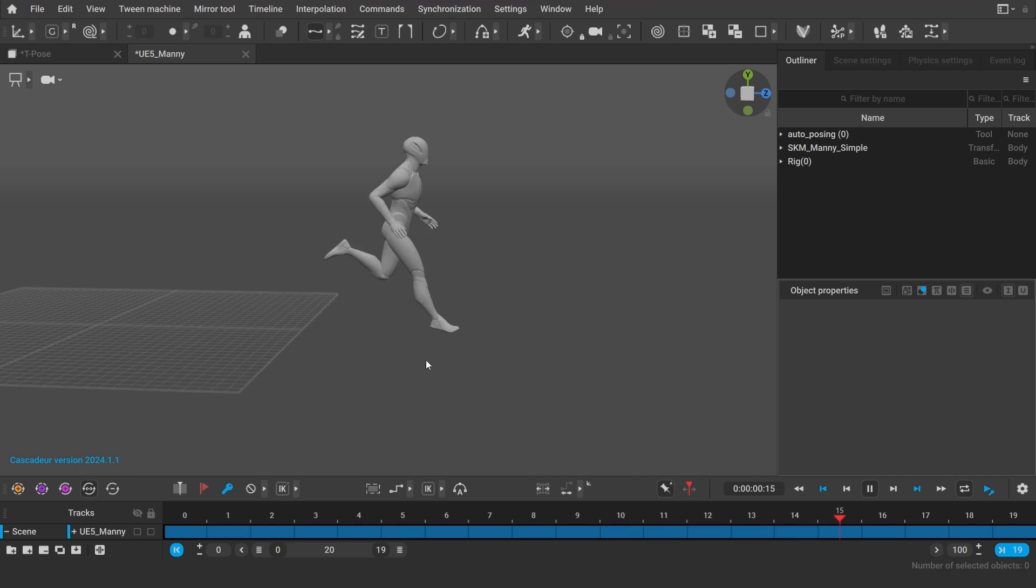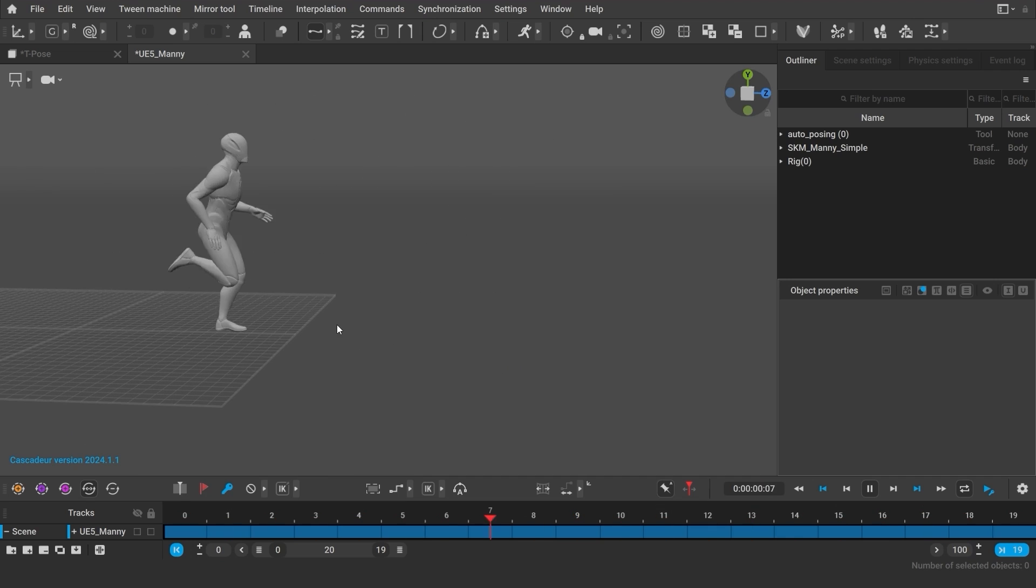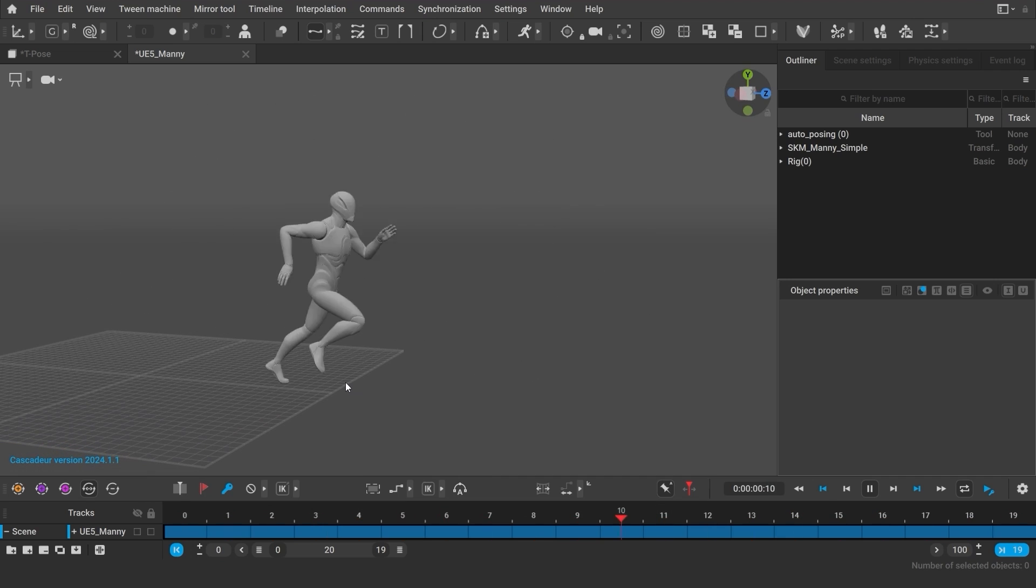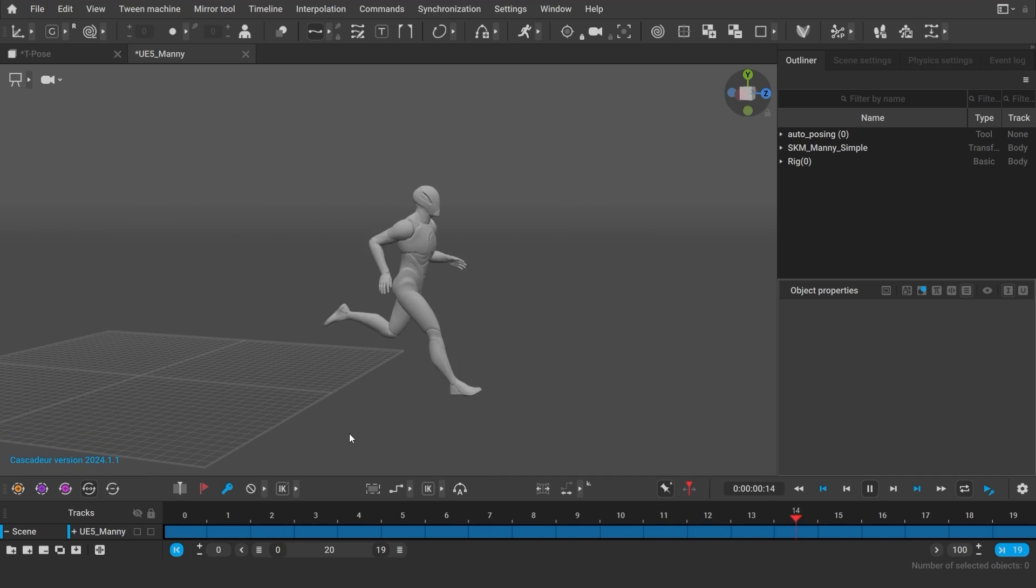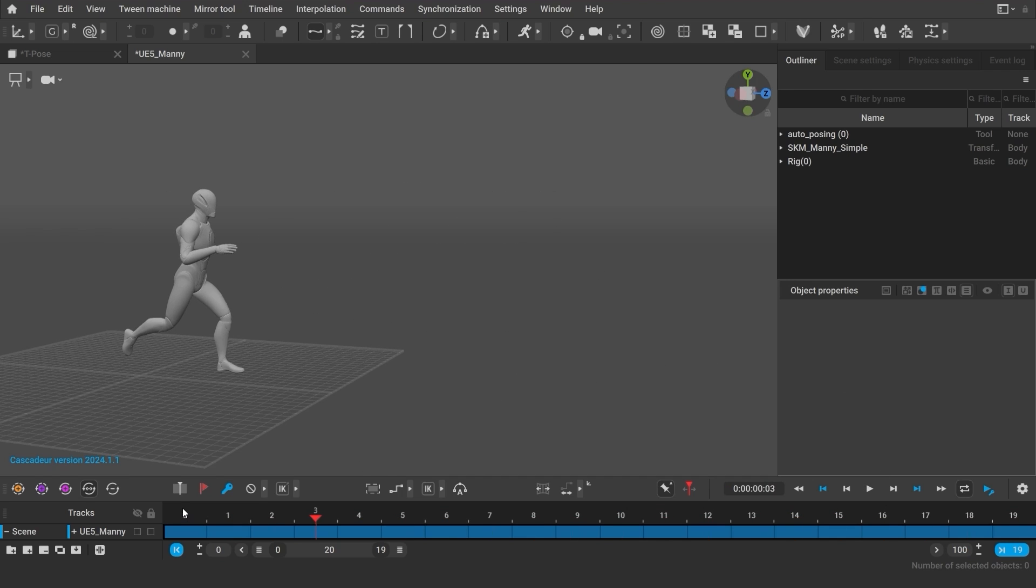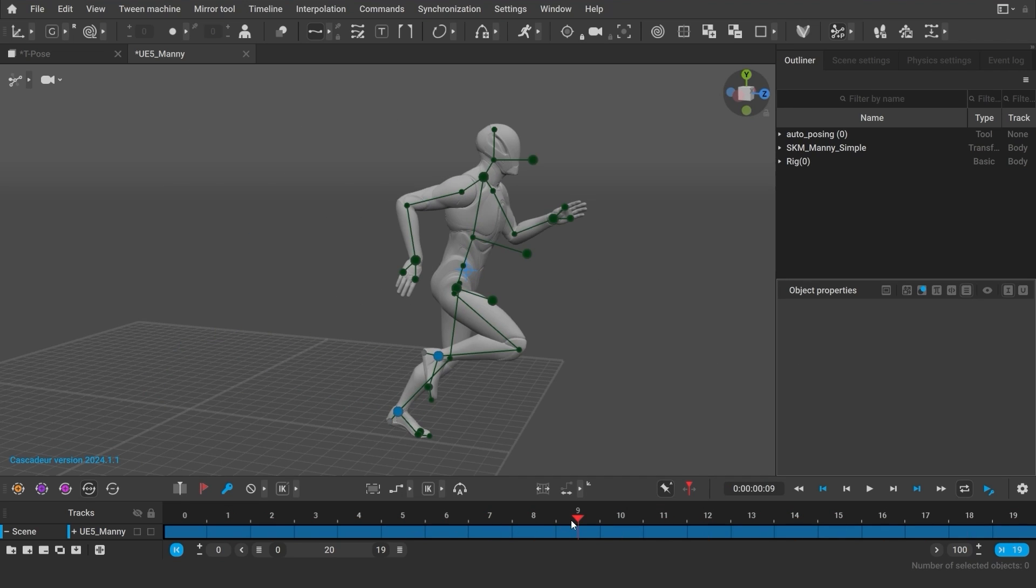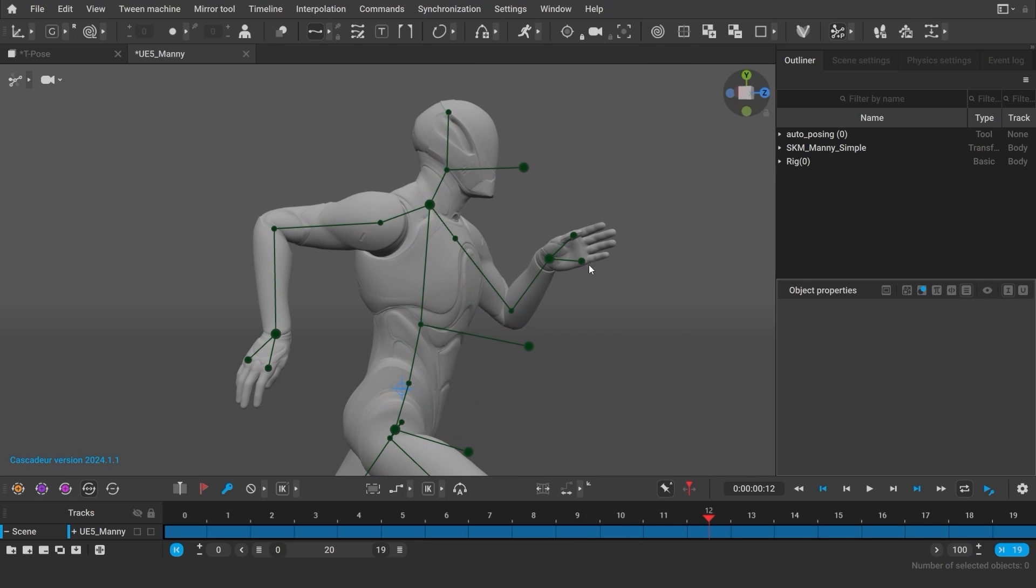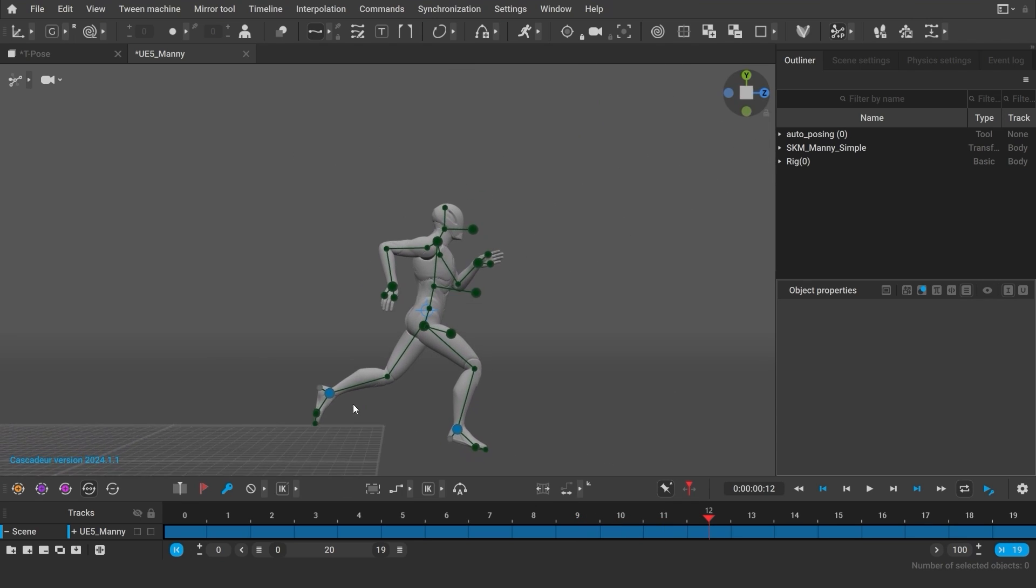So I have a character with a standard running animation from Mixamo. Now say I want to change this animation. For example, I don't really like the position of the hands, especially in these frames. And I might as well change the pose a bit.